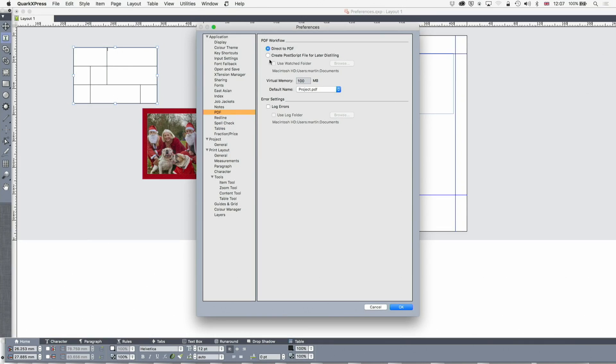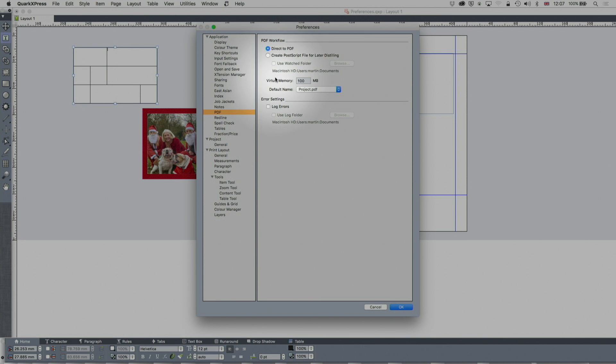It'll be filled up with all kinds of garbage rather go to here application PDF and use create postscript file for later distilling. Now I only do this if something's going horribly wrong with a document.